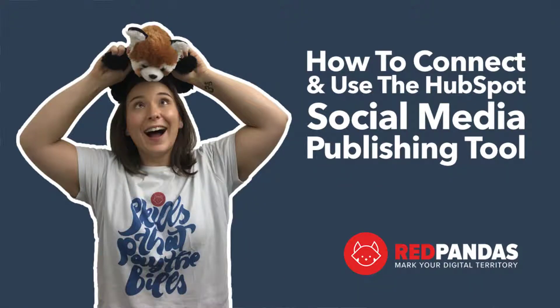How to connect your social media tools to your HubSpot portal. Hi, my name is Tasha and I'm a senior inbound marketing specialist at Red Pandas Digital. Today's HubSpot how-to is on how you can connect your social media tools to your HubSpot portal and of course make the most of them. So let's jump into HubSpot and get connected.